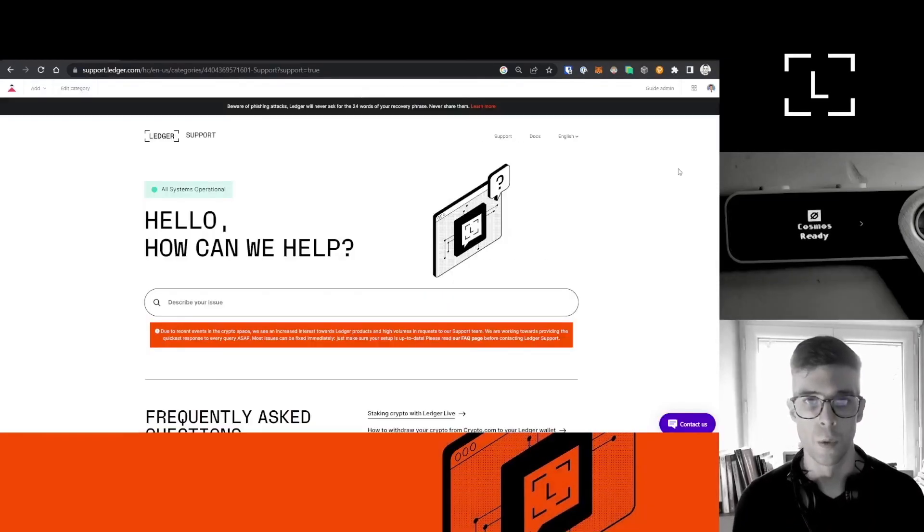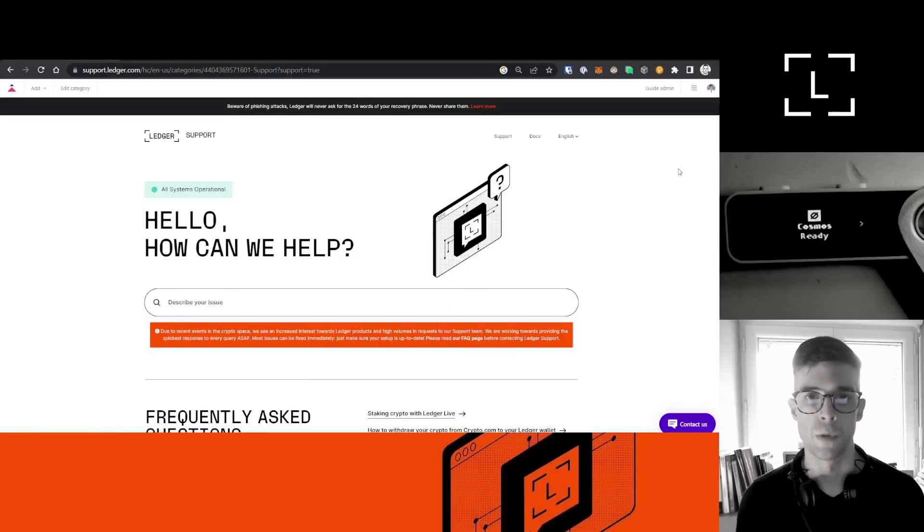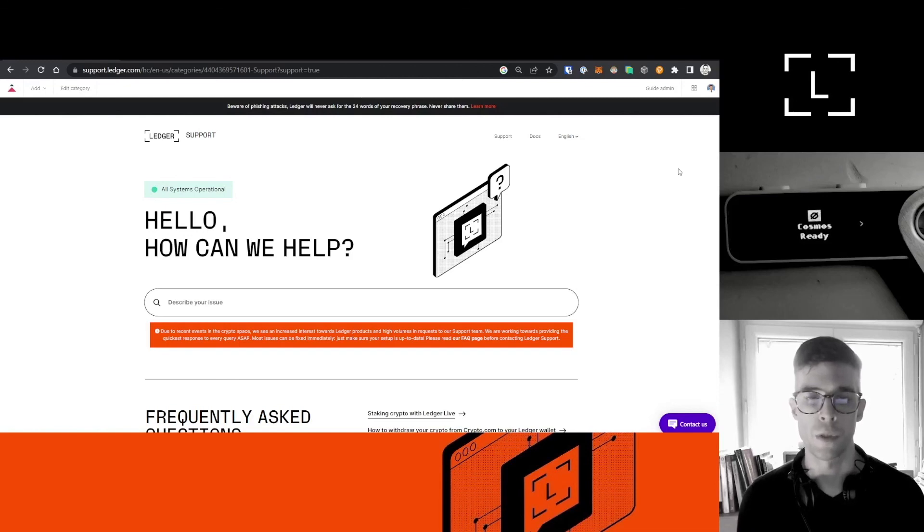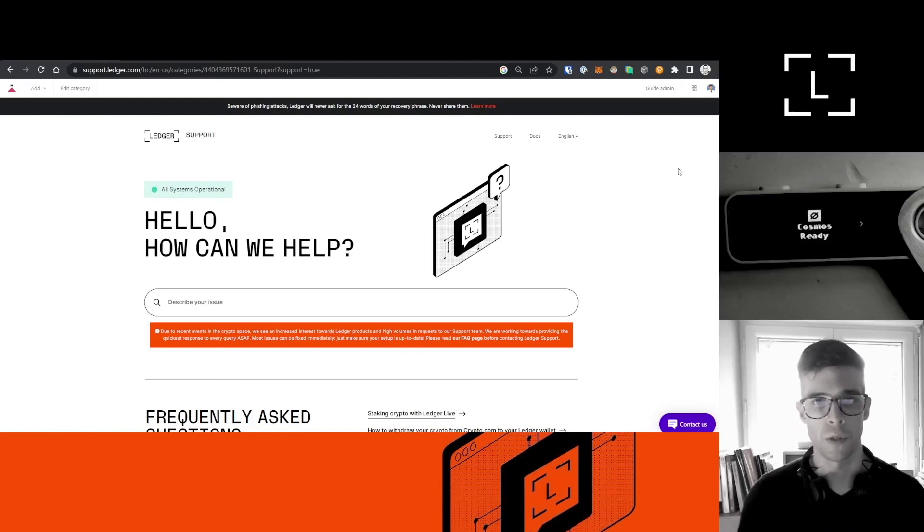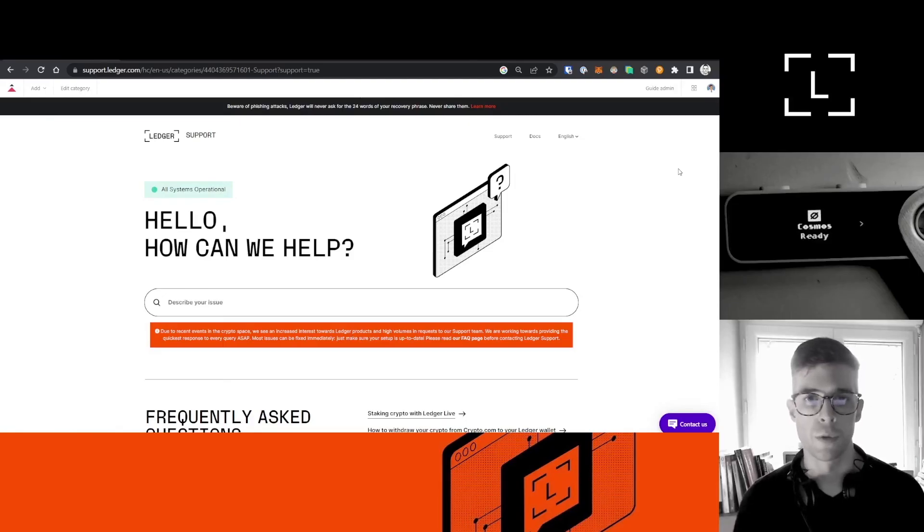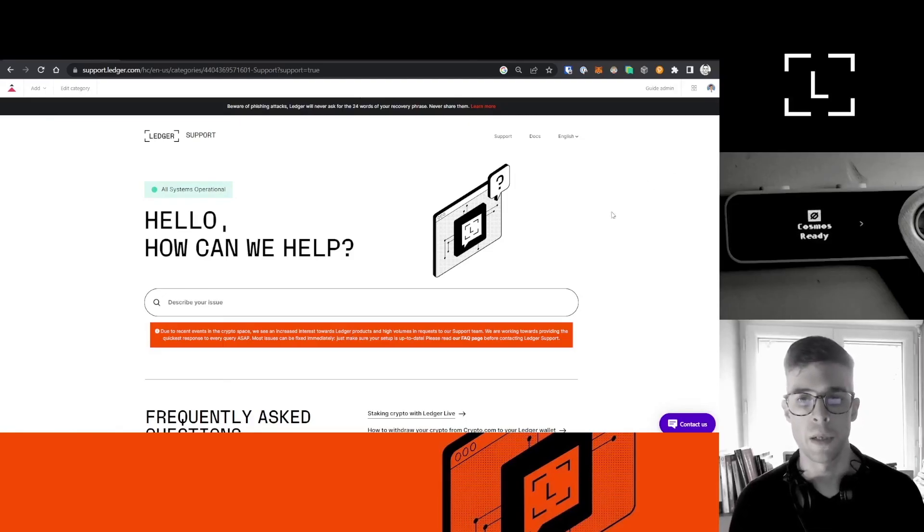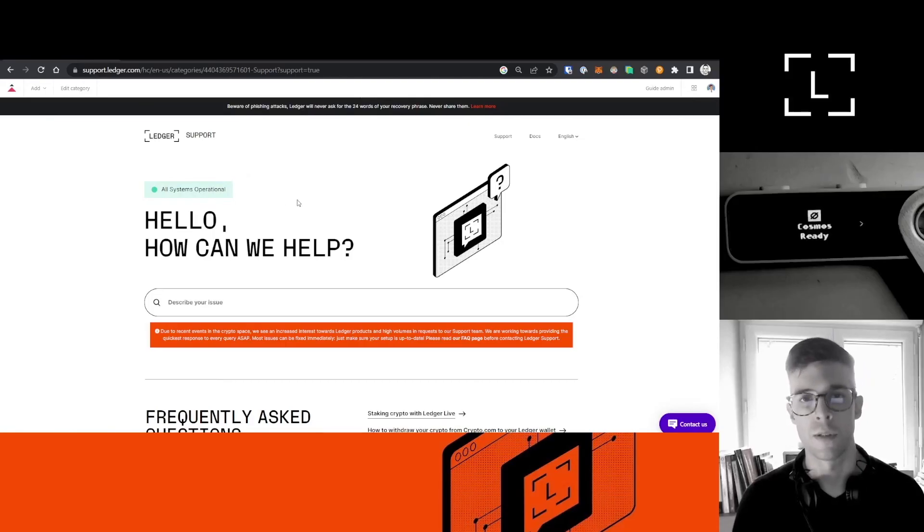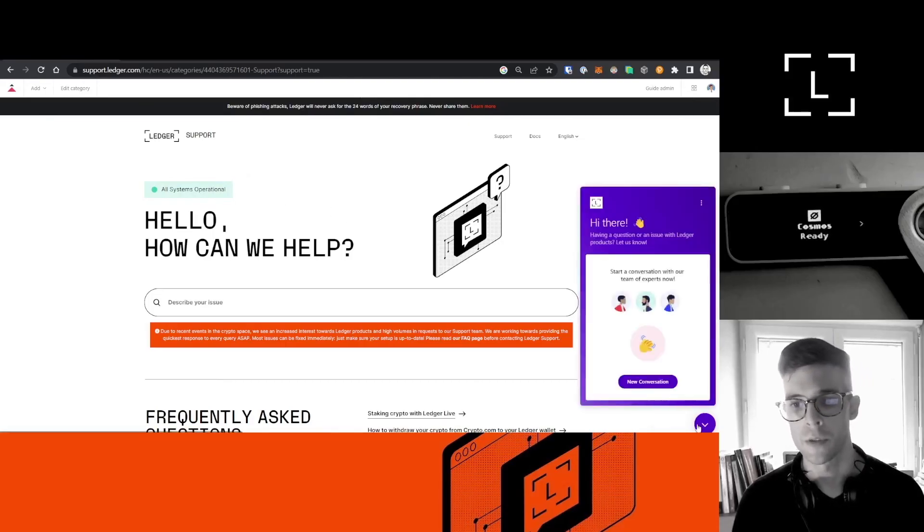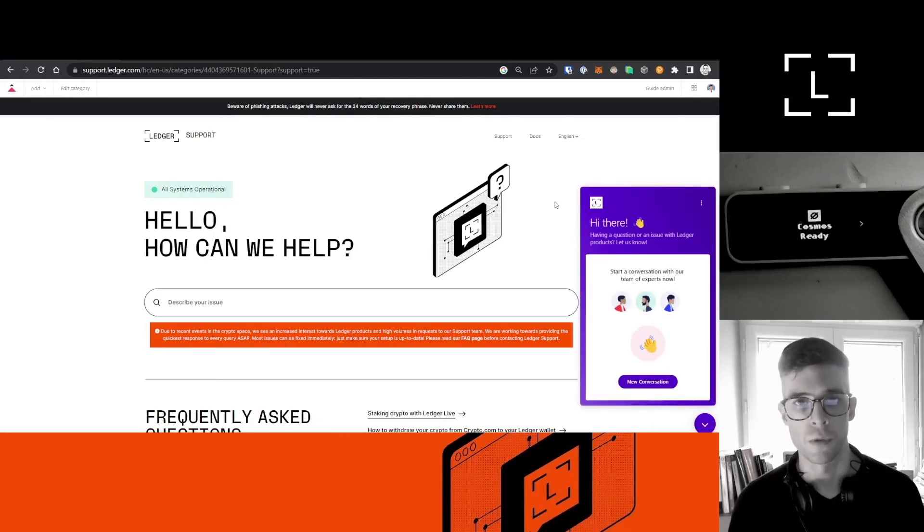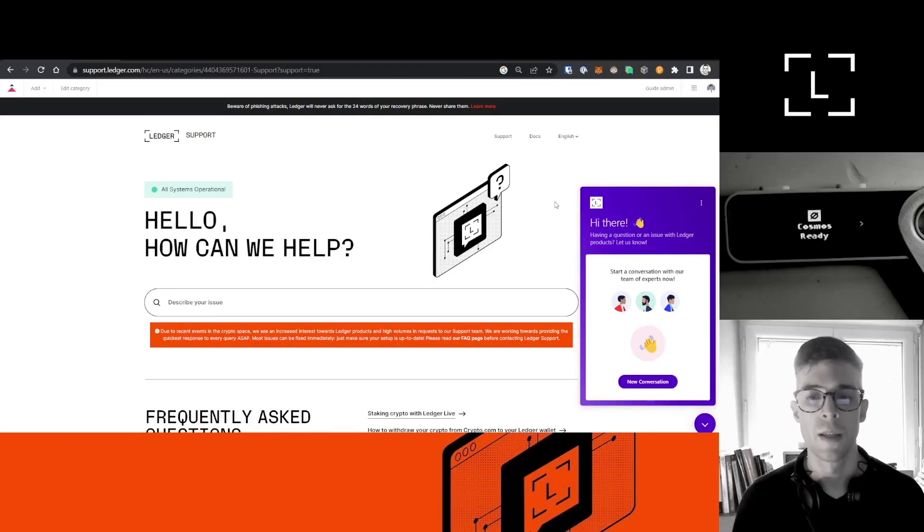All right guys, so I hope the video was useful and you learned a lot of new stuff. If you have any questions, you can drop your questions in the comments below. You can also reach out to us via email. We have a help center at support.ledger.com. You can click on the contact us button here and start a new conversation to send us an email.